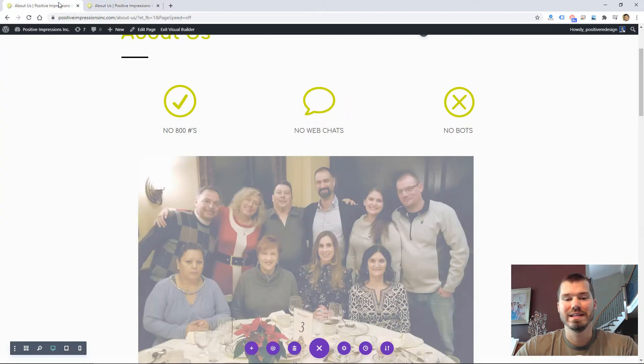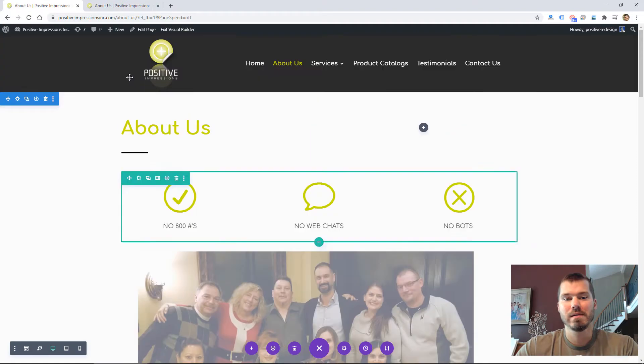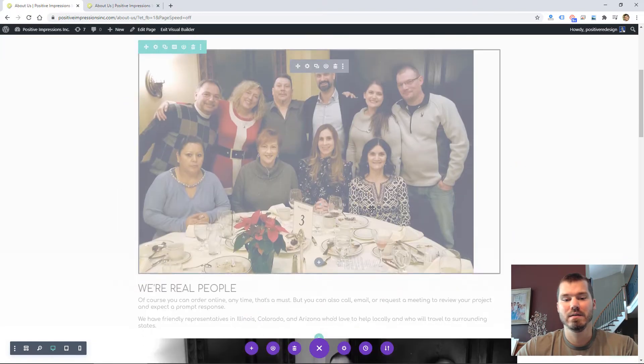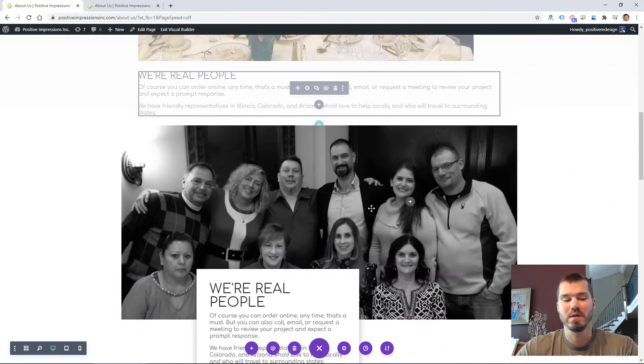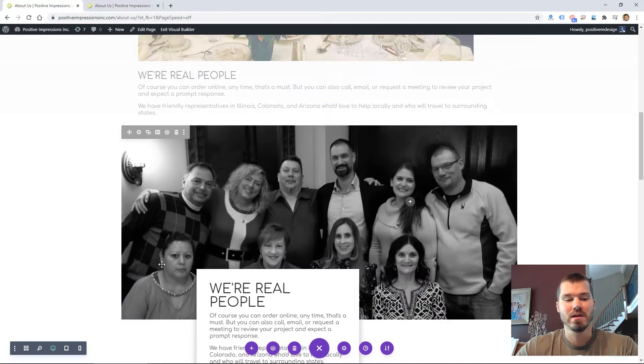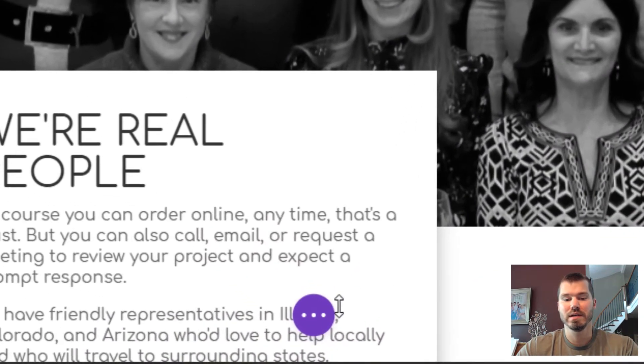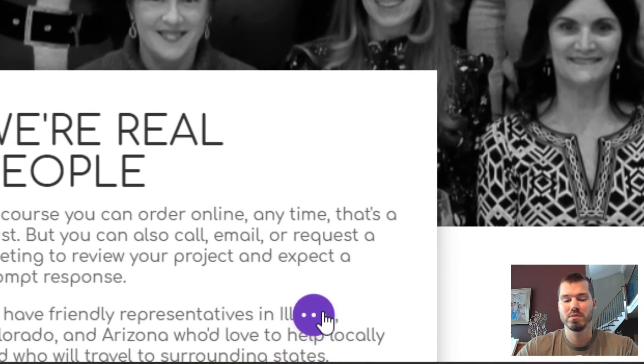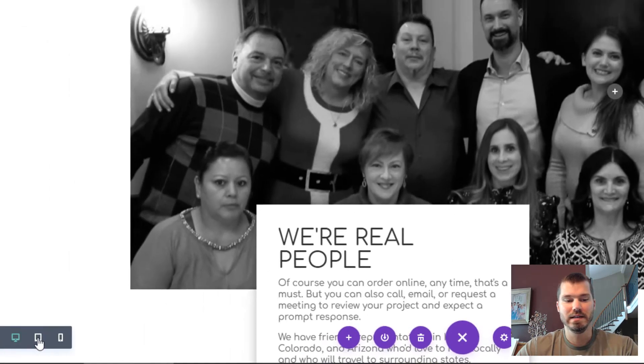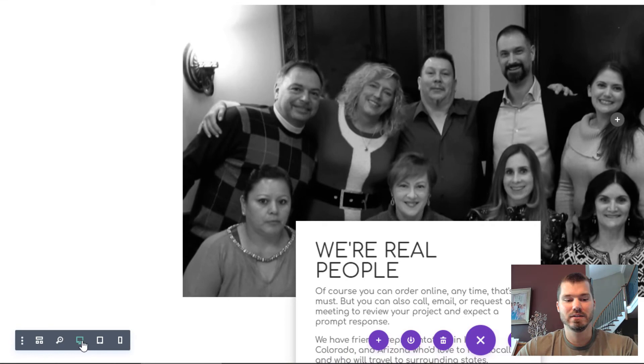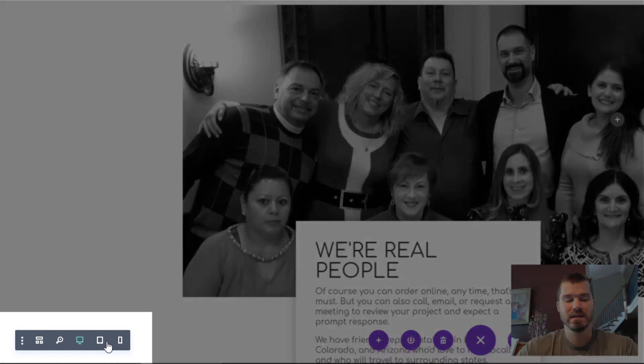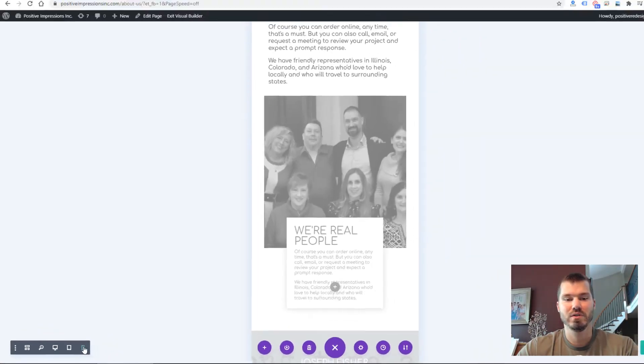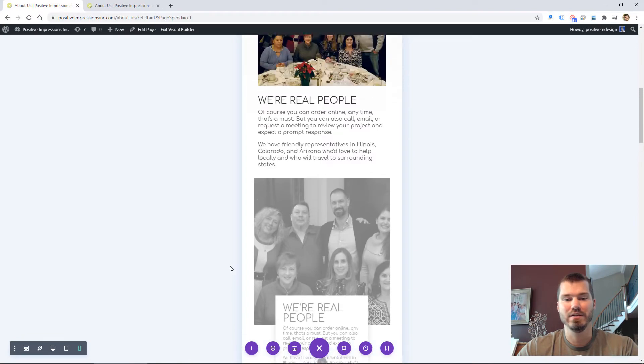When you're in the Divi visual builder, you can click this purple icon at the bottom to open this menu, and then you can easily get to these selectors where you can go right to the phone view, which is typically what I do.